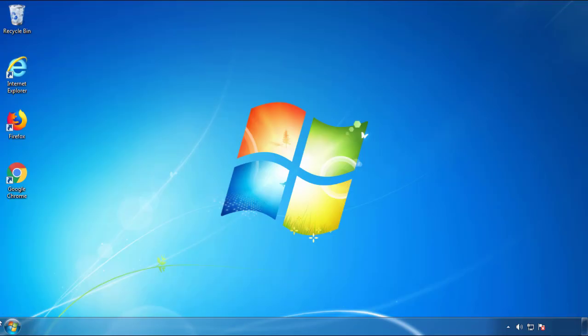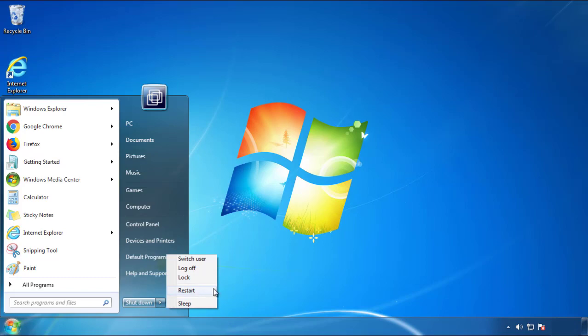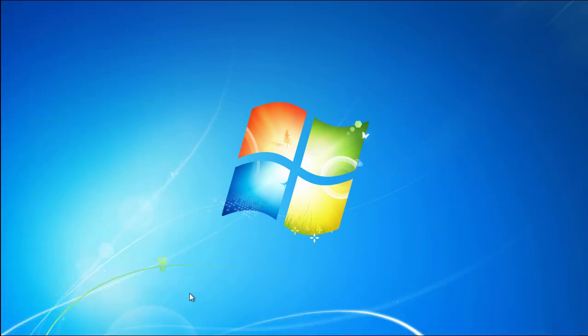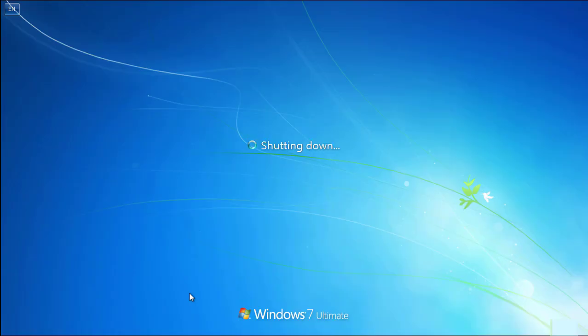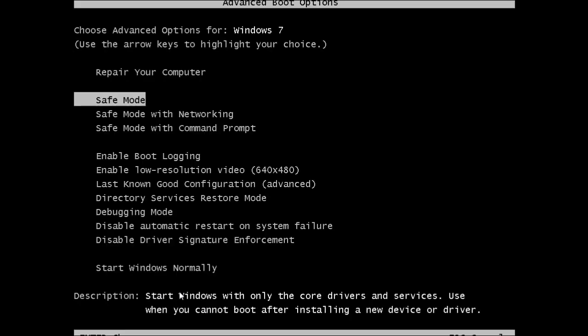Now you need to enter safe mode. Every version of Windows has a slightly different way of entering safe mode, so if you don't know how to do it or you're not feeling comfortable doing it on your own, there's a link below with a detailed guide that I've prepared. We'll fast forward this part for you.